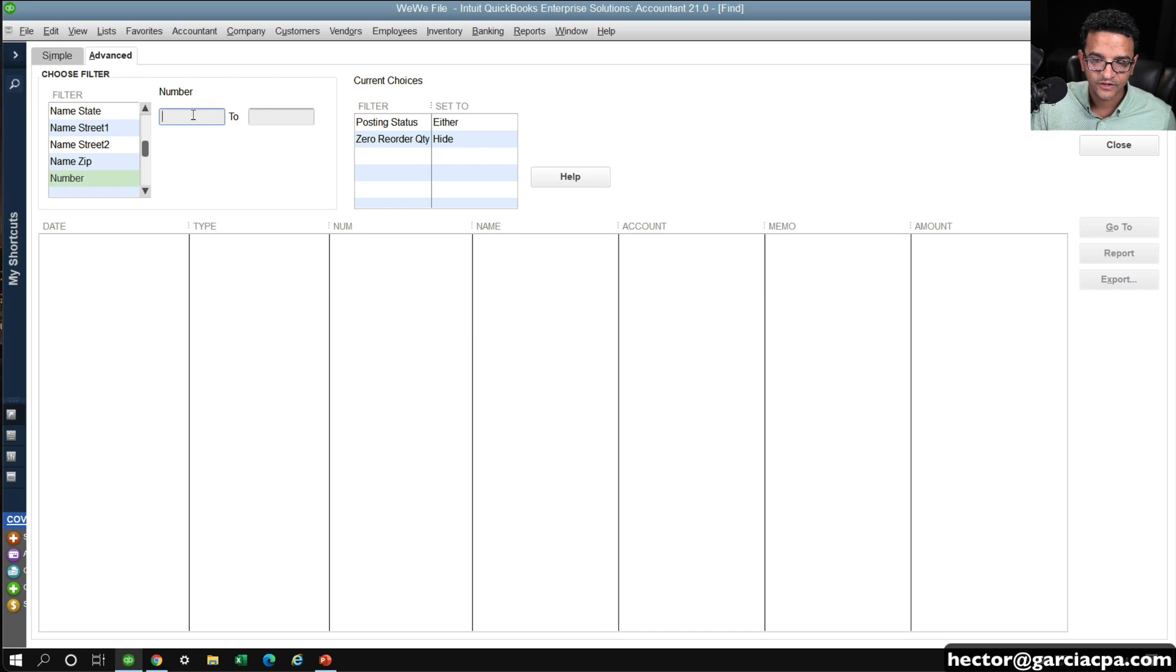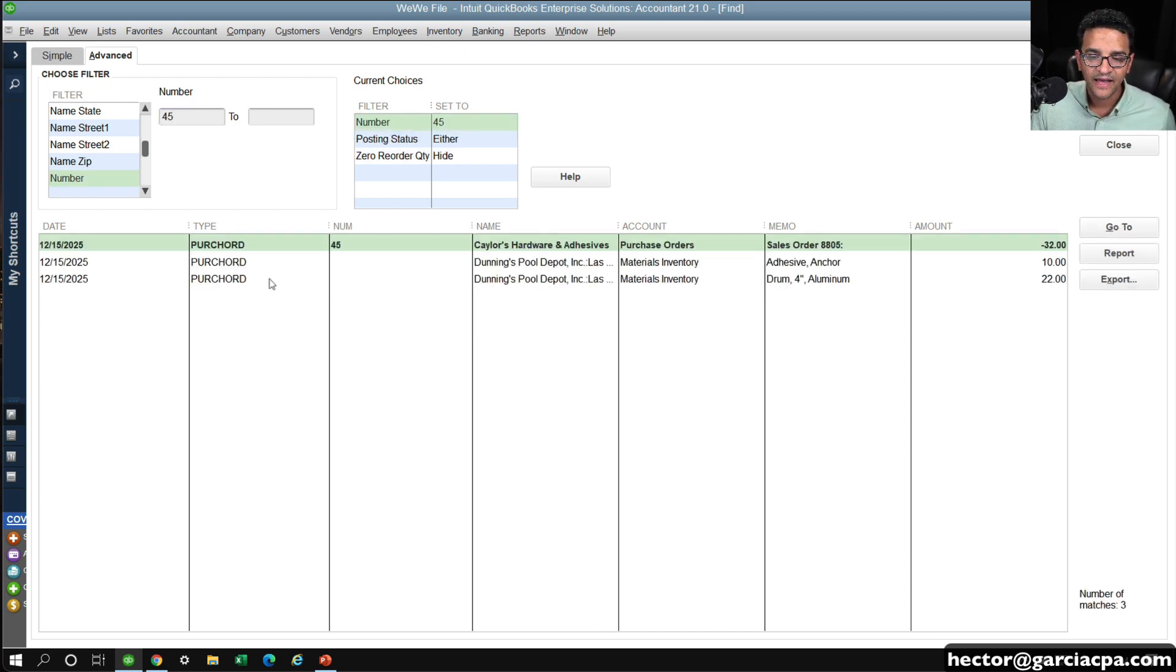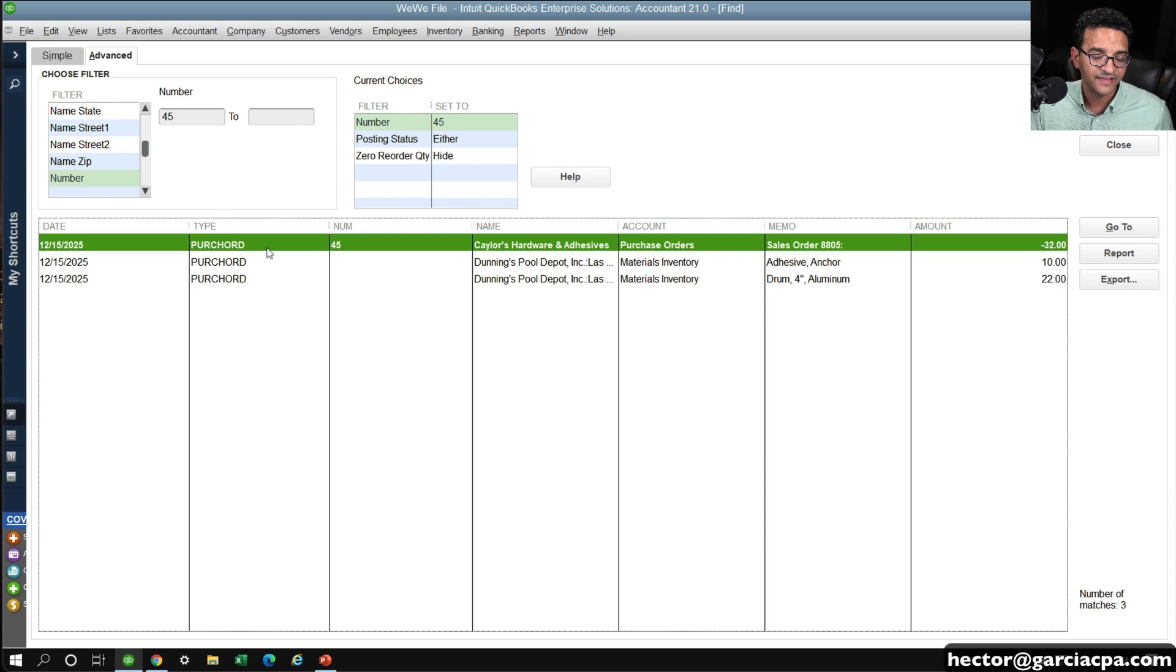Whatever it happens to be, click on Find, and this is going to find Purchase Order Number for me. I can double-click on that, and there it is.